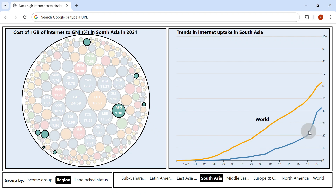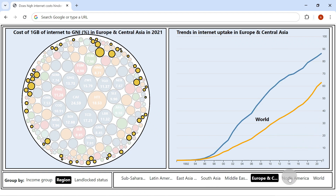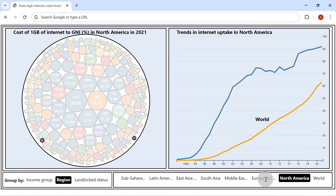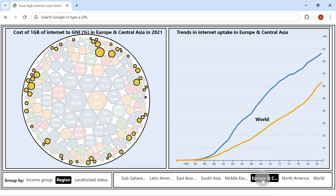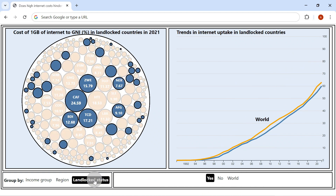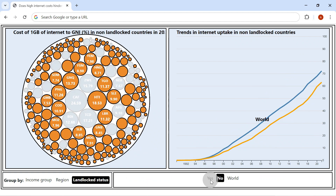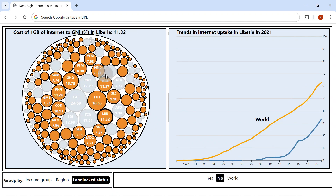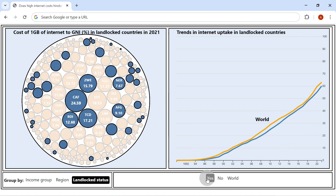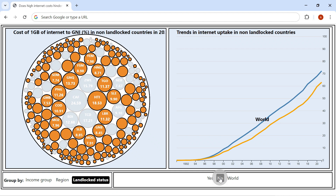Europe and Central Asia and North American countries have the lowest cost and consequently the highest adoption rates. The average cost of internet in landlocked countries was 4.02% of income compared to 2.63% in non-landlocked ones. Notice that internet adoption trades below the world average in landlocked countries, while non-landlocked countries trade higher.